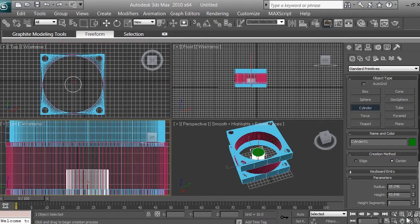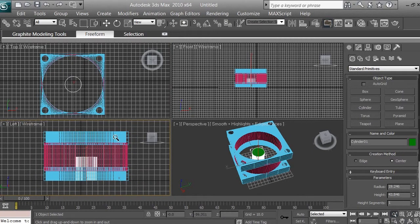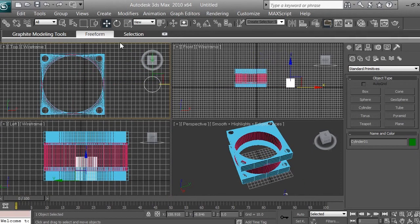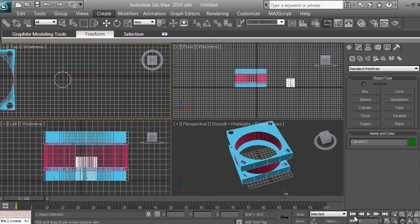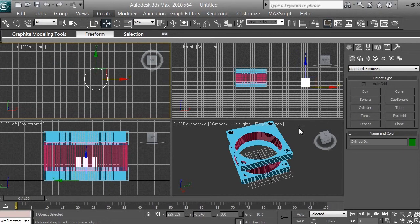I'm going to position it using the pen view in the left viewport — right-click on it. Using the pan view while it's selected, zoom out to see where I am in the left viewport in X-ray mode, so I can see I'm roughly in the center. Then I'll click the Select and Move tool and in the top viewport, move this new cylinder outward, positioning it along the X axis.